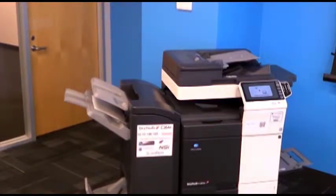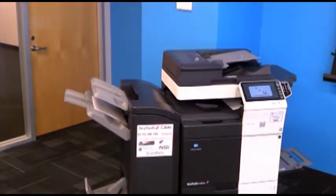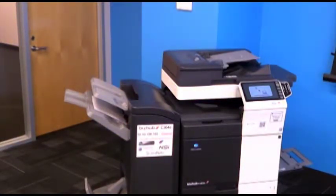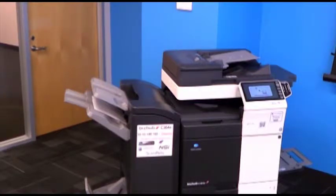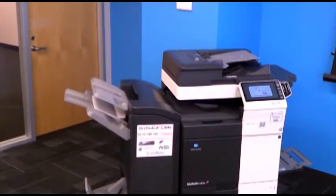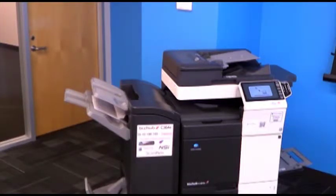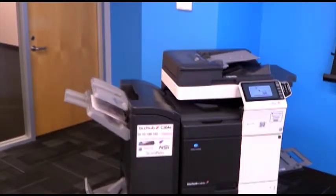When this job comes out of the MFP, it will be two-sided. It will be stapled in our upper left-hand corner, and it will no longer reside on the hard drive of the MFP. Please be aware that once you release a job from the secure print option, it no longer resides on the hard drive.